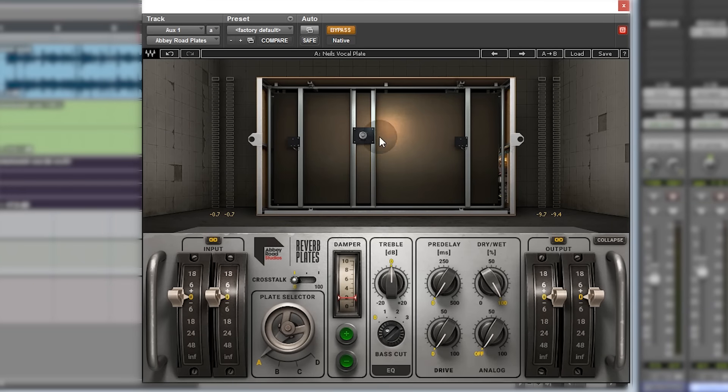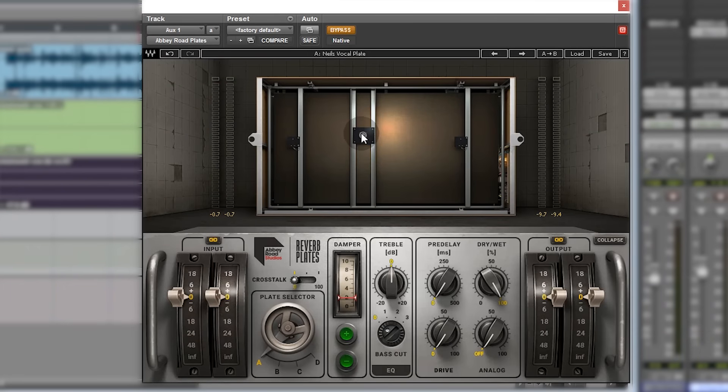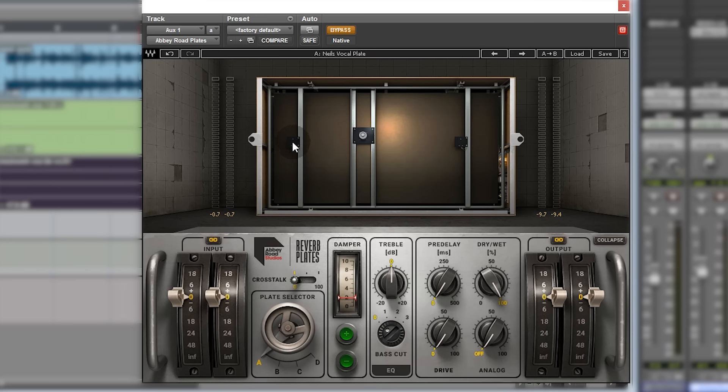They pick up the sound that is spat out of this transducer. If you imagine, effectively the sound that you're sending to the reverb unit is coming out this little speaker, agitating this huge metal plate, and then these pickups either side are picking up that vibration of the plate and sending it back to you.